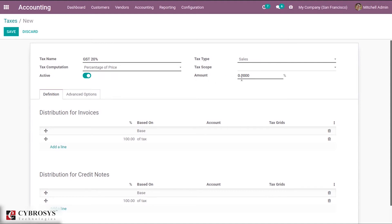Then amount — the percentage to apply. I'm setting it to 20%, so this much of the price will be taken as tax.